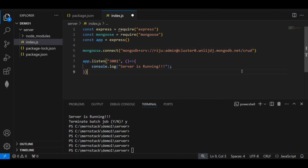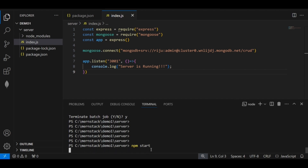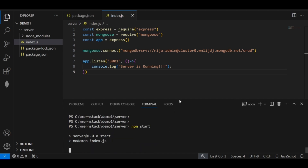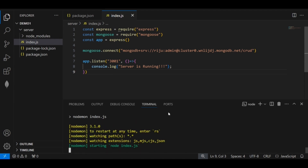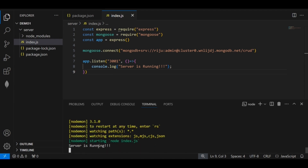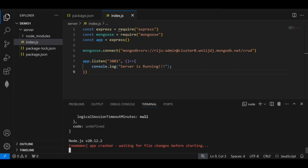After that, save it and run the application using 'npm start'. As you can see, my Node.js application is running and it's telling us the server is running.